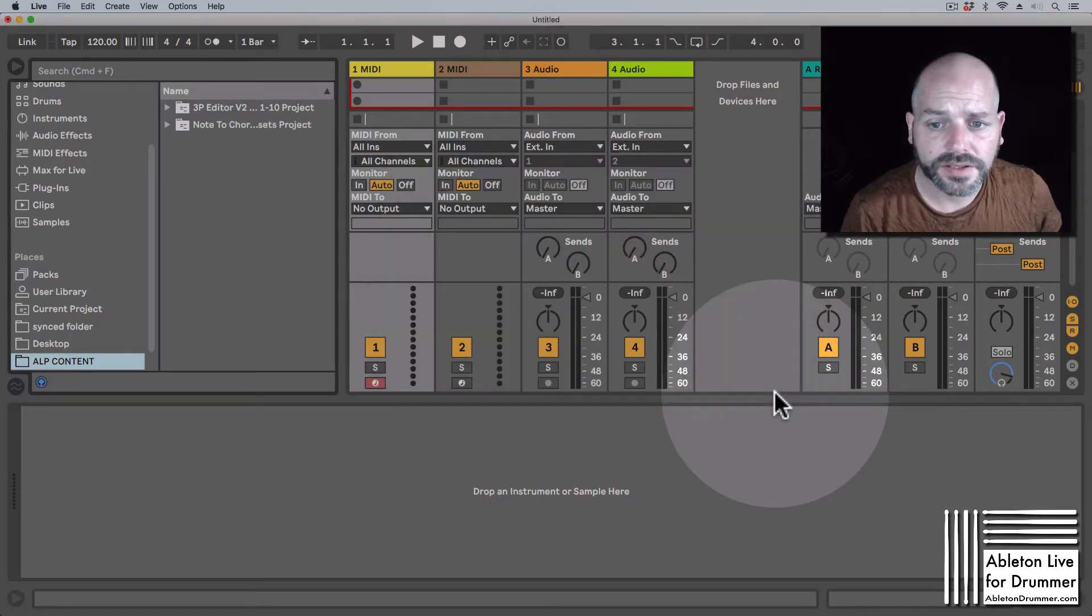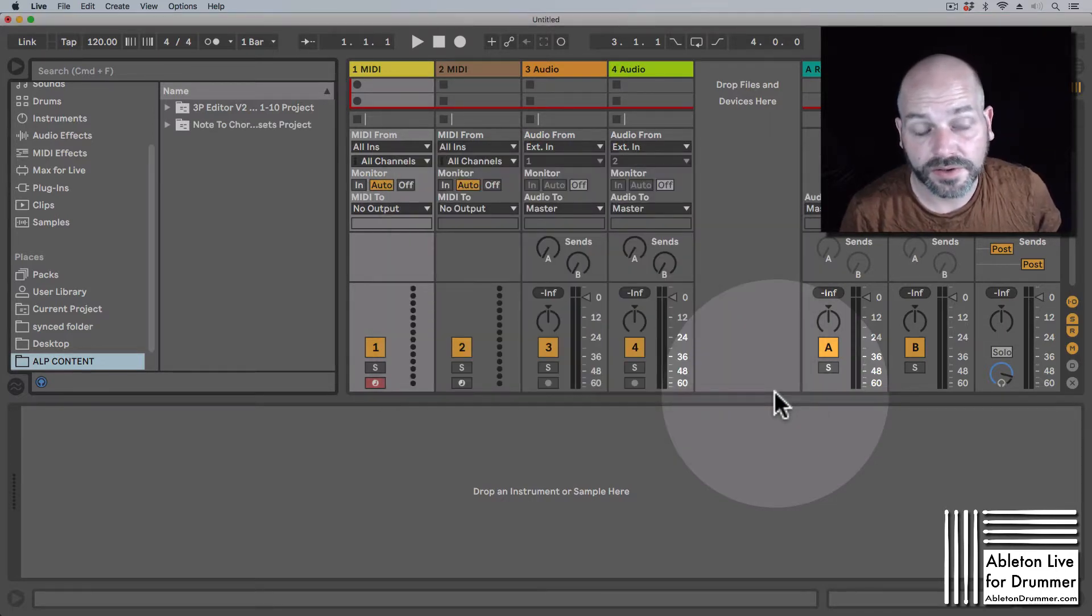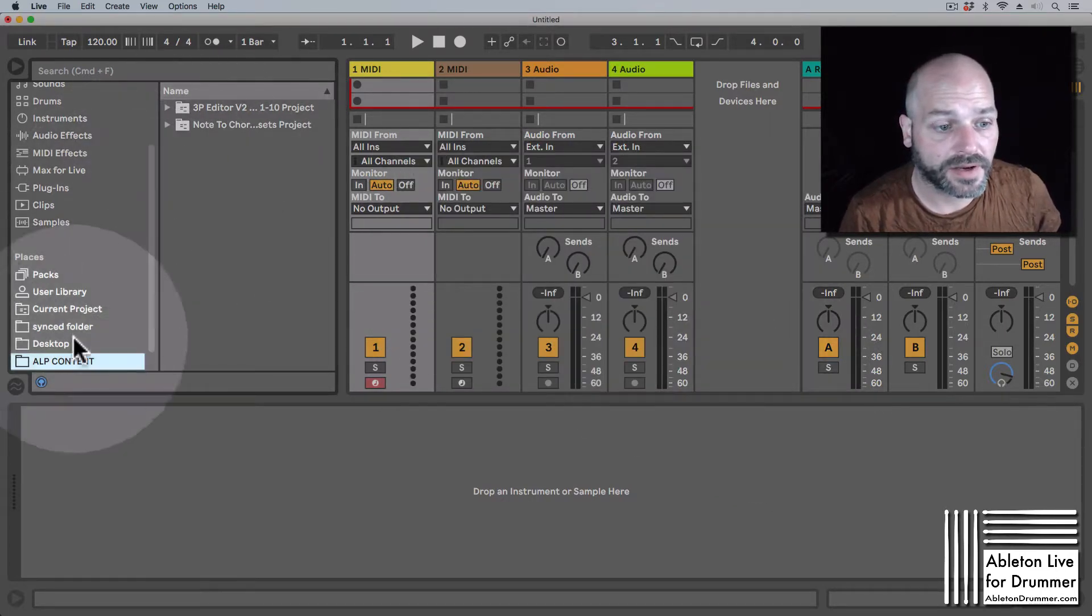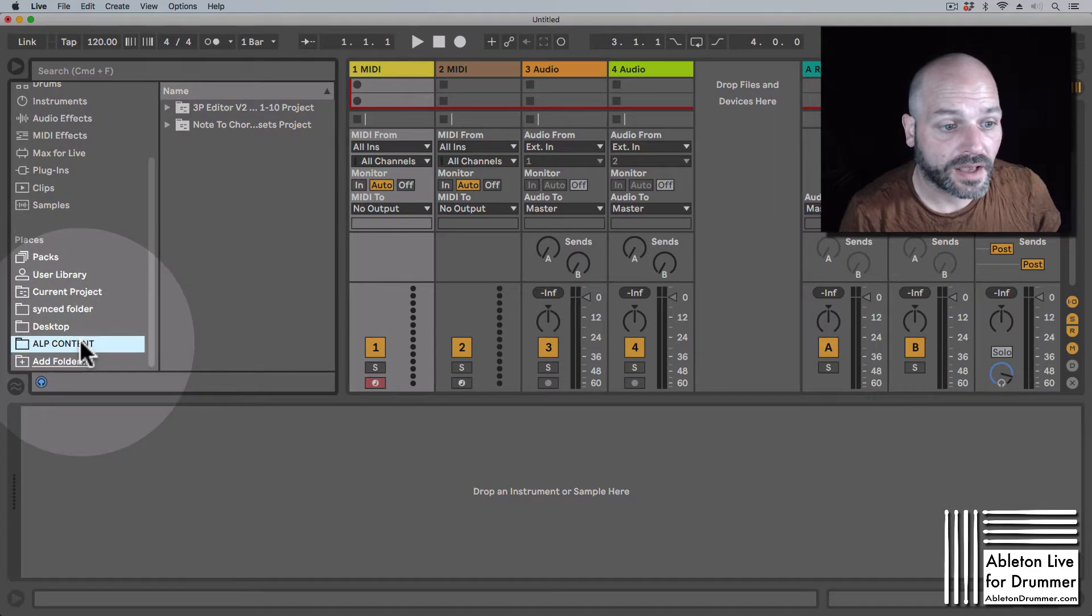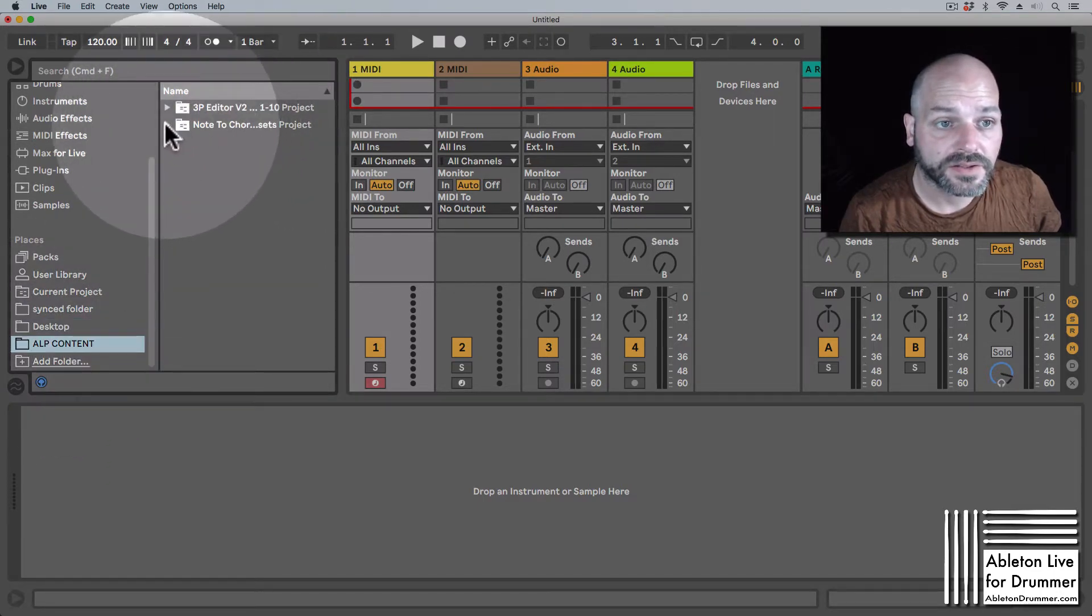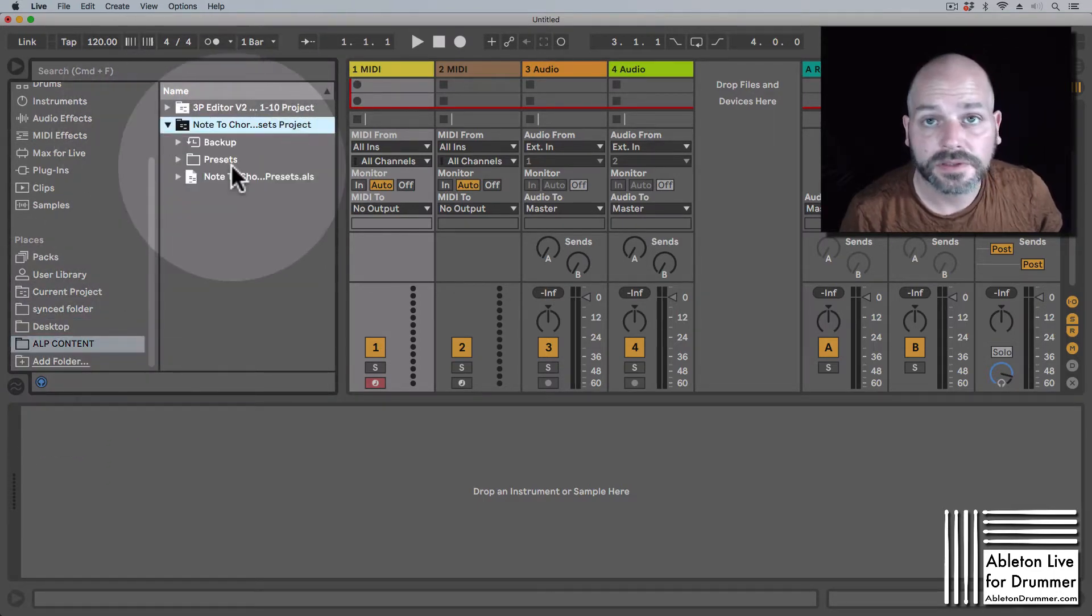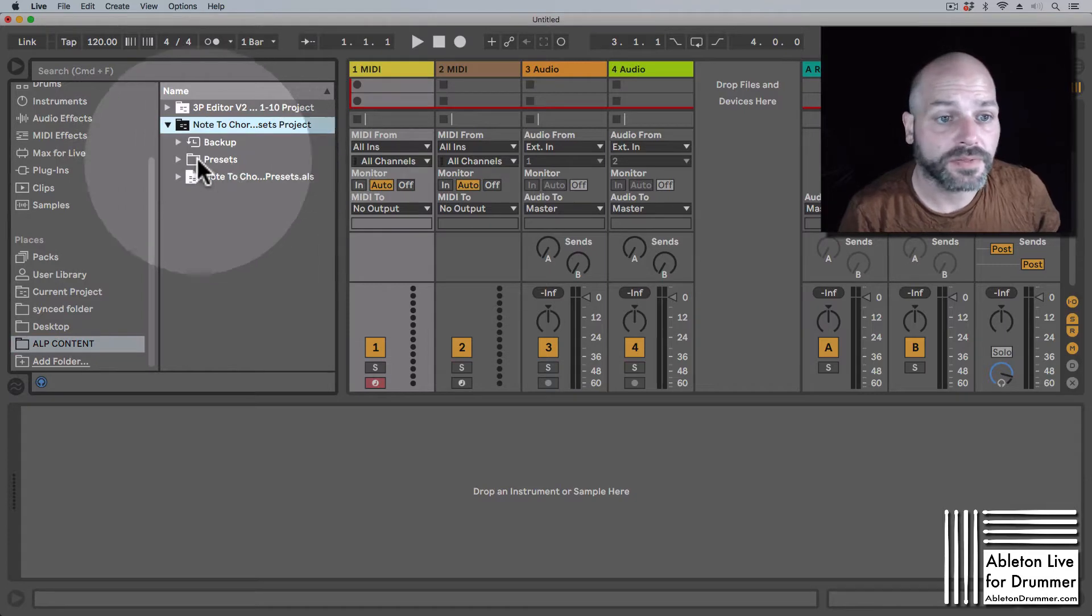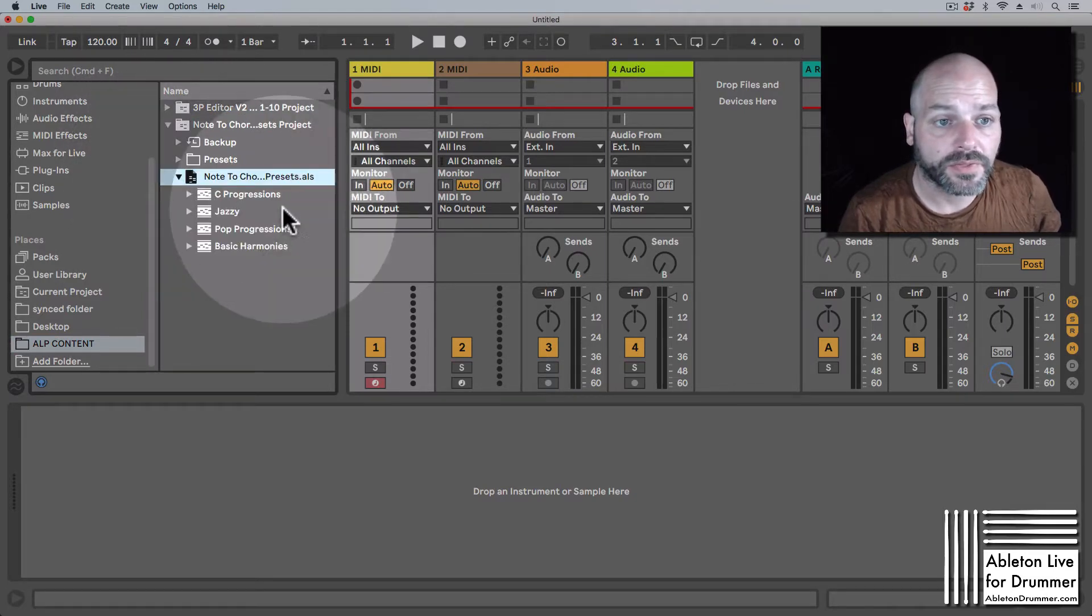Just open it there so it's going to get unpacked, and then I've added this folder to my places so now I'm able to open the presets from within the Live browser.